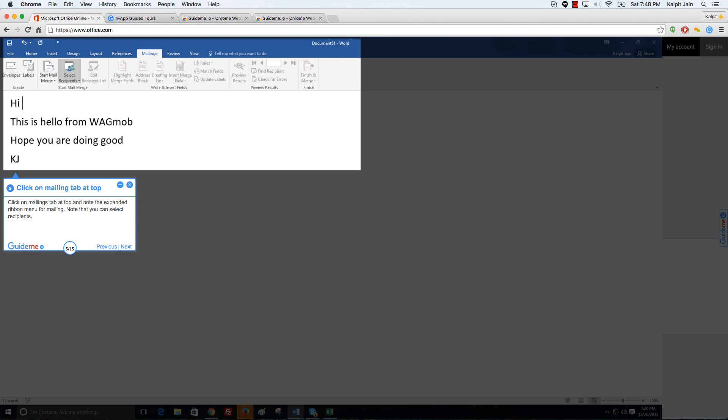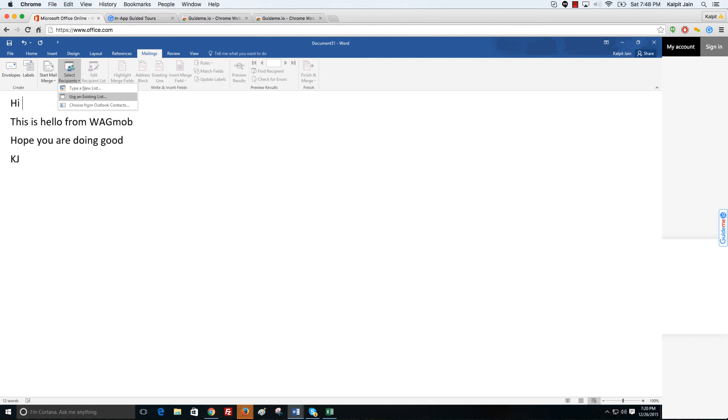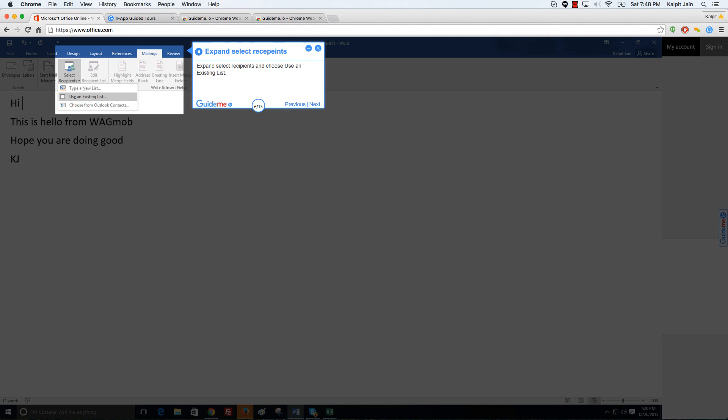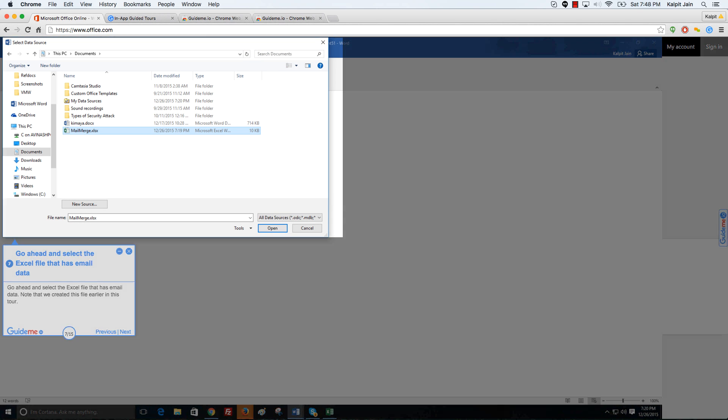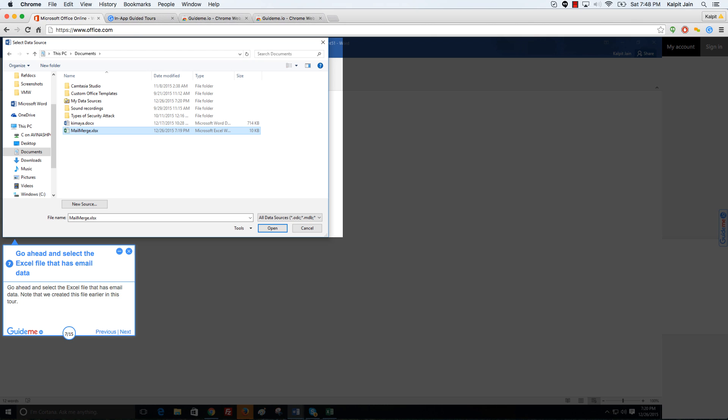Click on Mailings tab at top and note the expanded ribbon menu for mailing. Note that you can select recipients. Expand select recipients and choose use an existing list. Go ahead and select the Excel file that has email data.